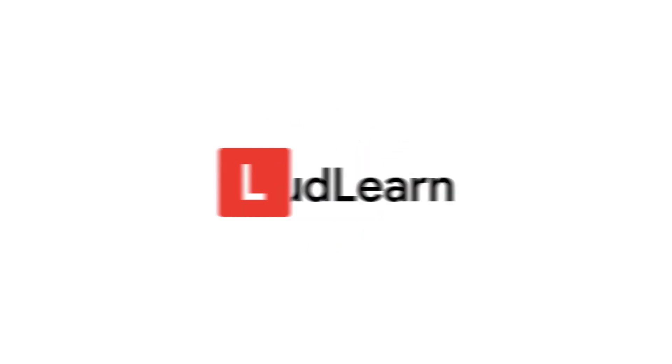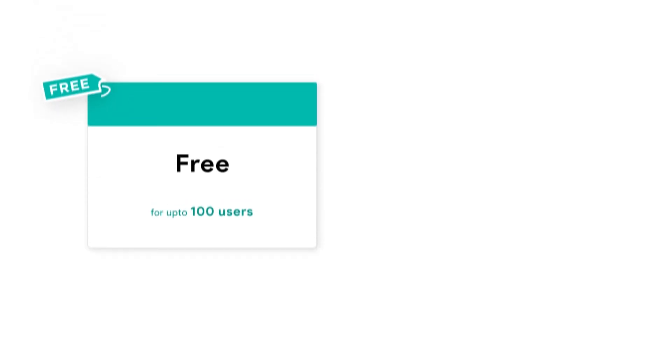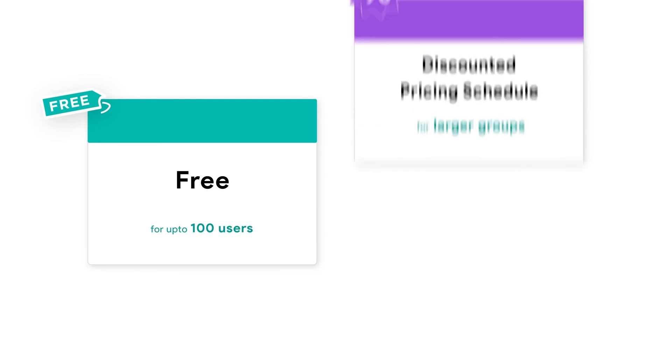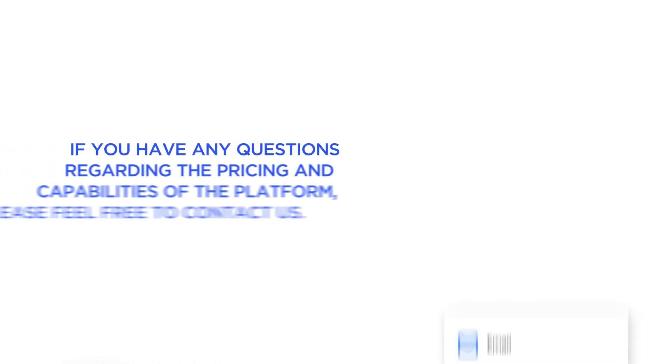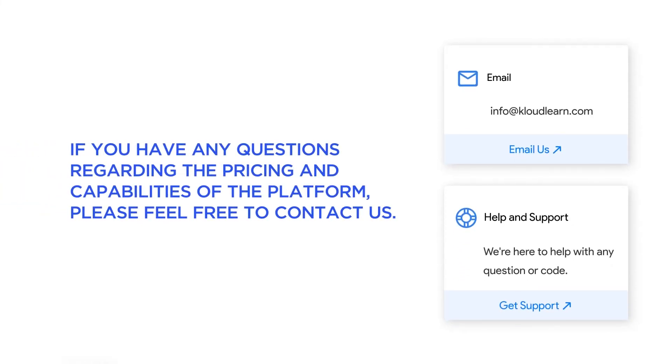This was a quick demo of CloudLearn LMS. We also have our basic plan, which is free for up to 100 users. For larger user groups, CloudLearn offers a discounted pricing schedule. If you have any questions regarding the pricing and capabilities of the platform, please feel free to contact us.